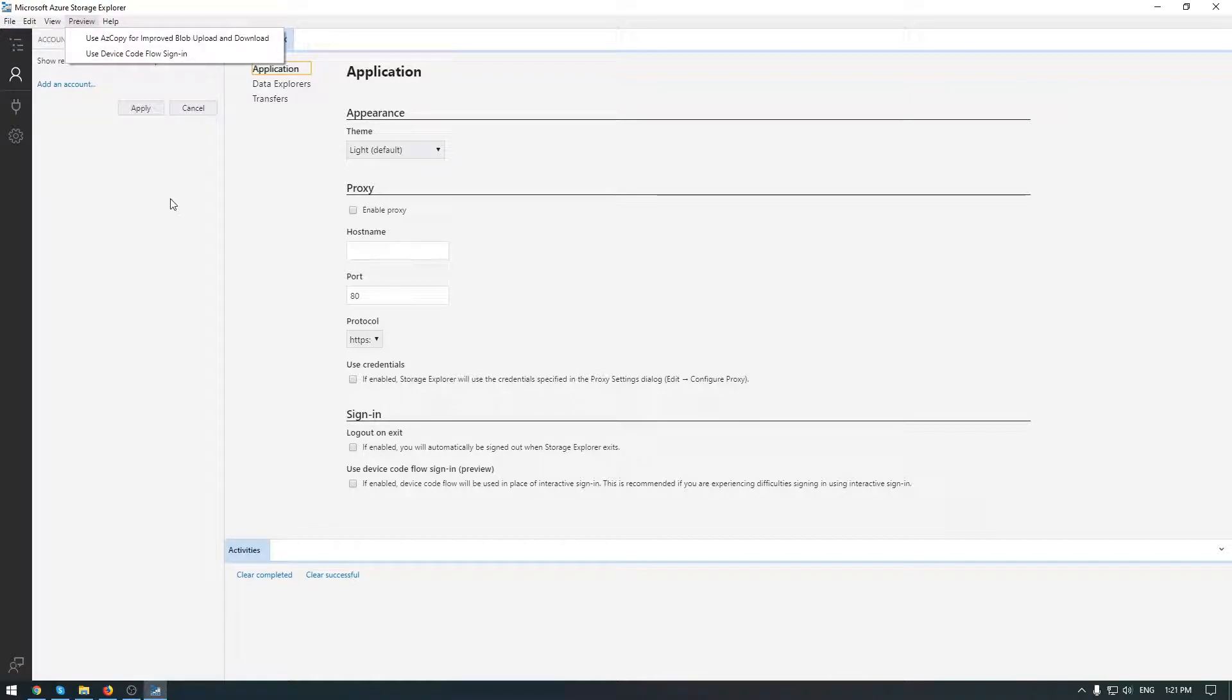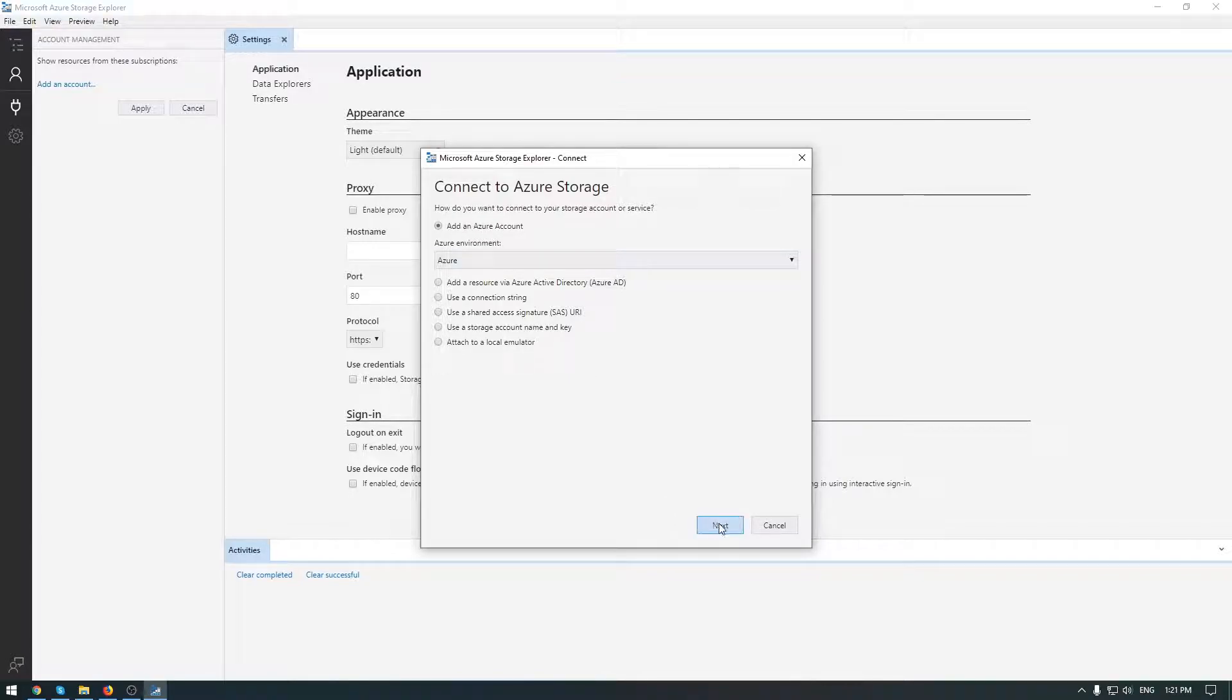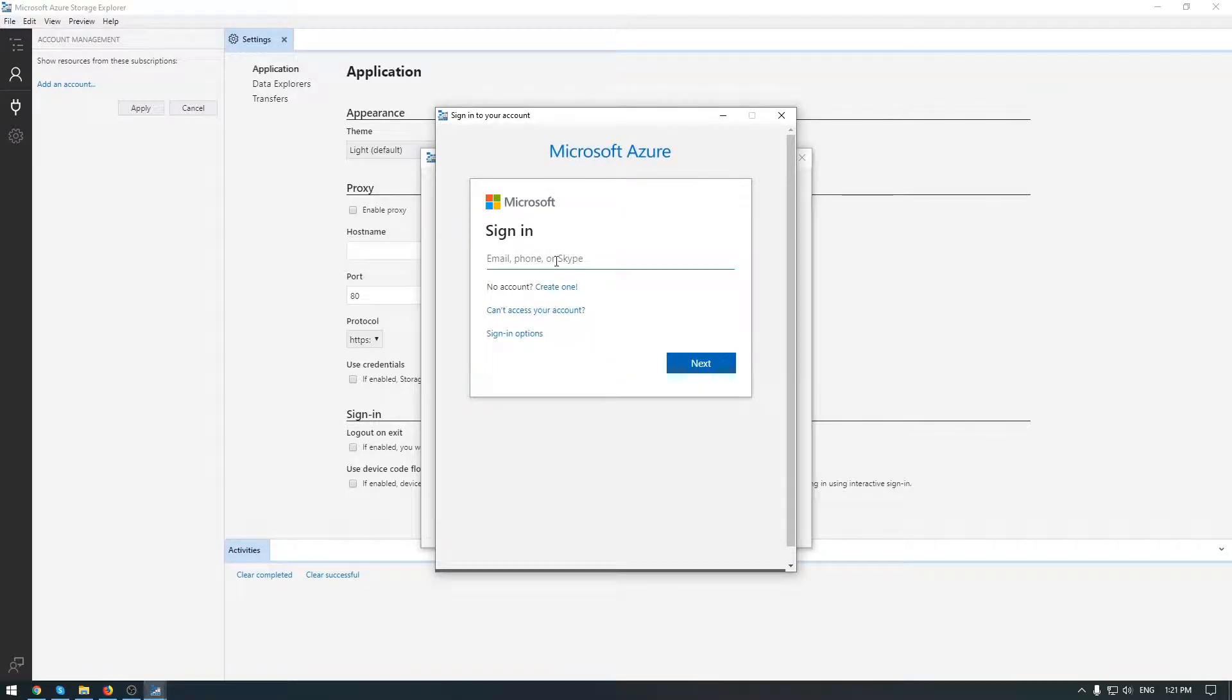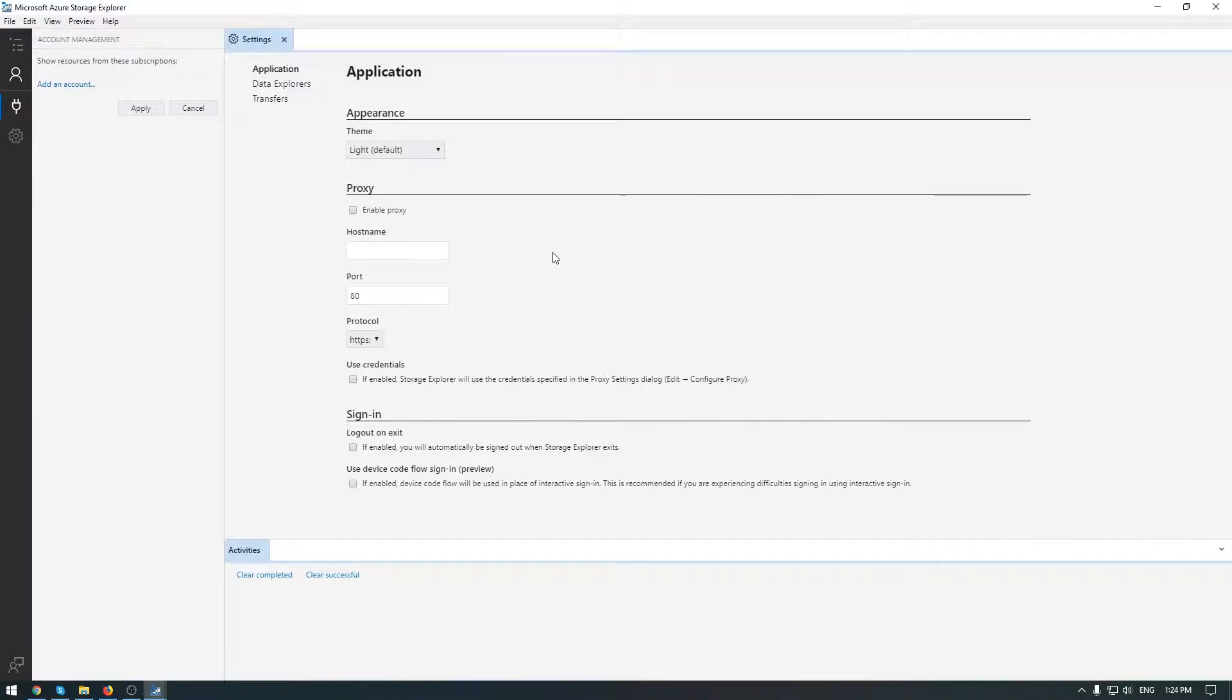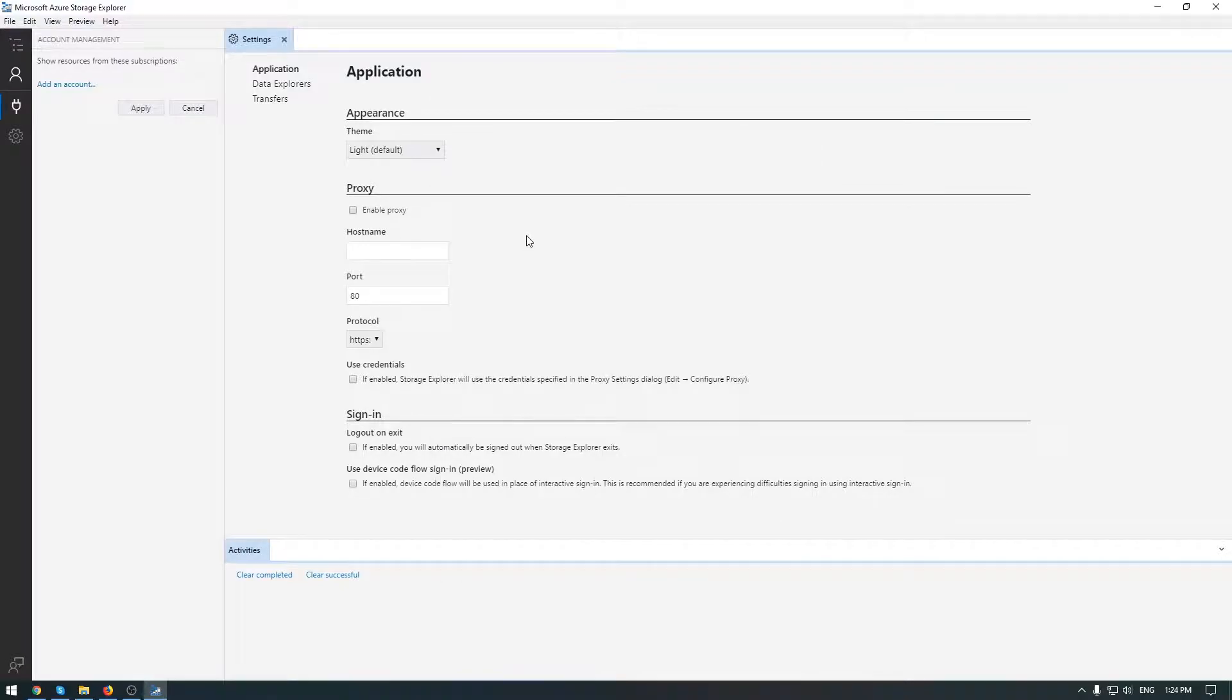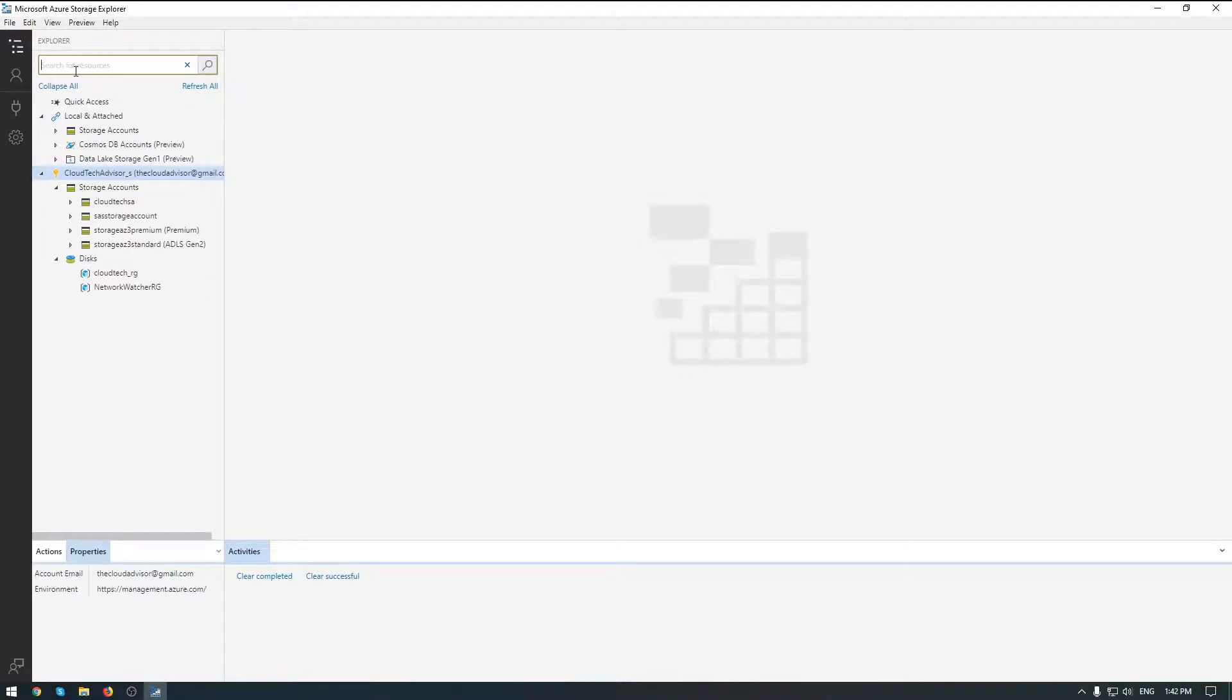So let's start to attach a resource to the Storage Explorer. To do this, let's open the connection dialogue. The first demonstration I will use Azure account. Click next. So here is your account that is used to authenticate via Azure portal. After authentication, the account will be presented here in toggle explorer, and of course all the storage accounts from your subscription will be connected to Storage Explorer.